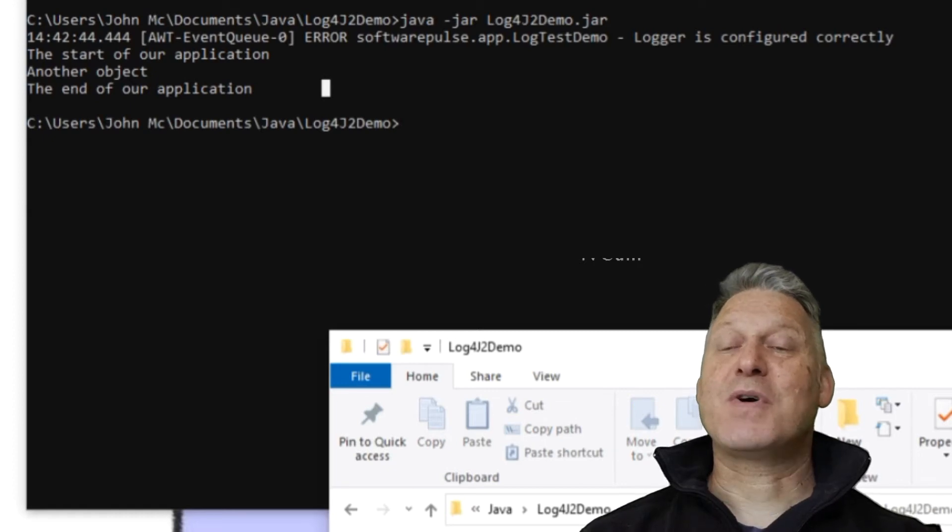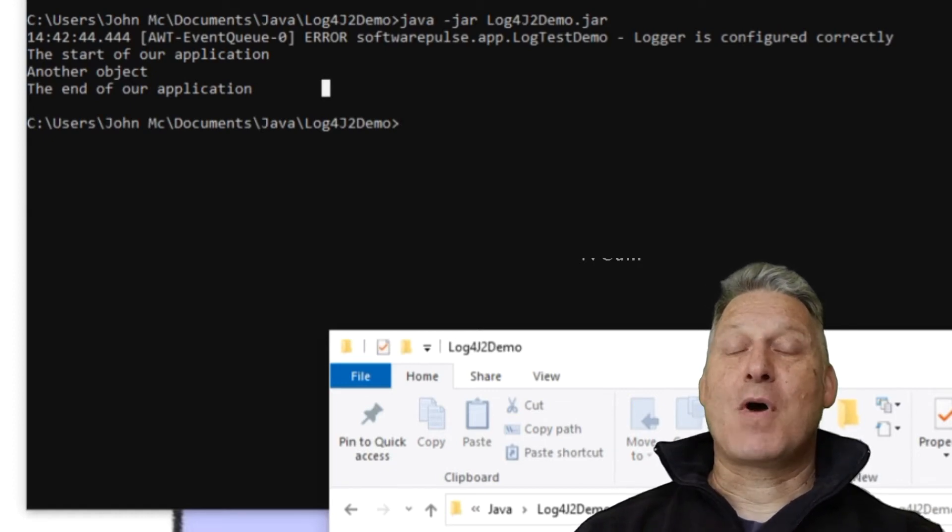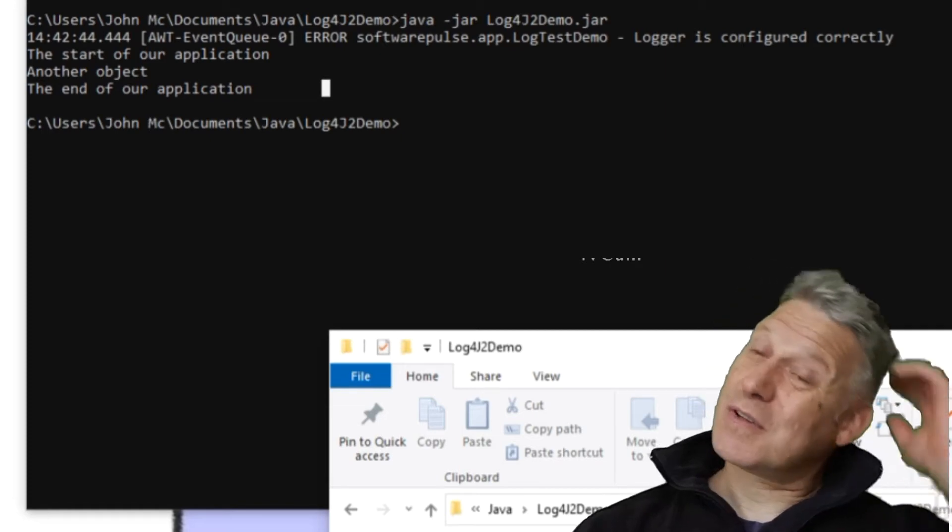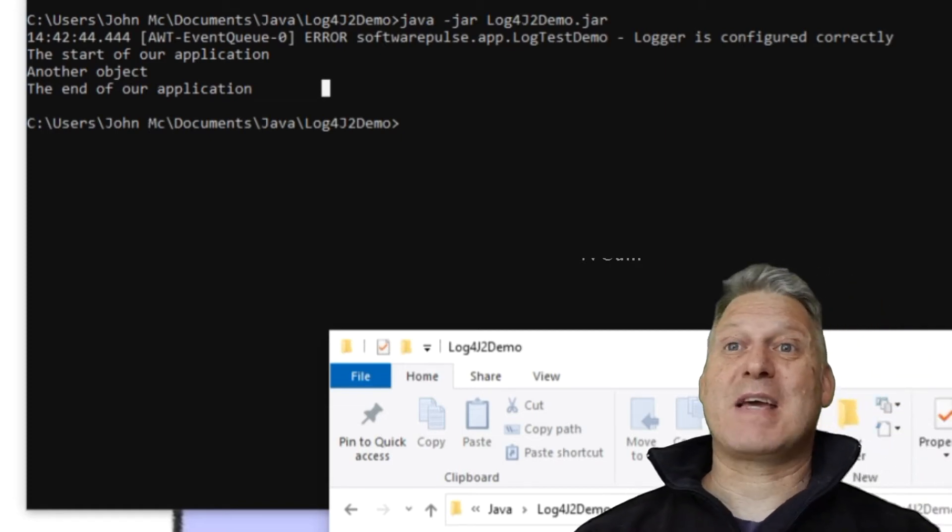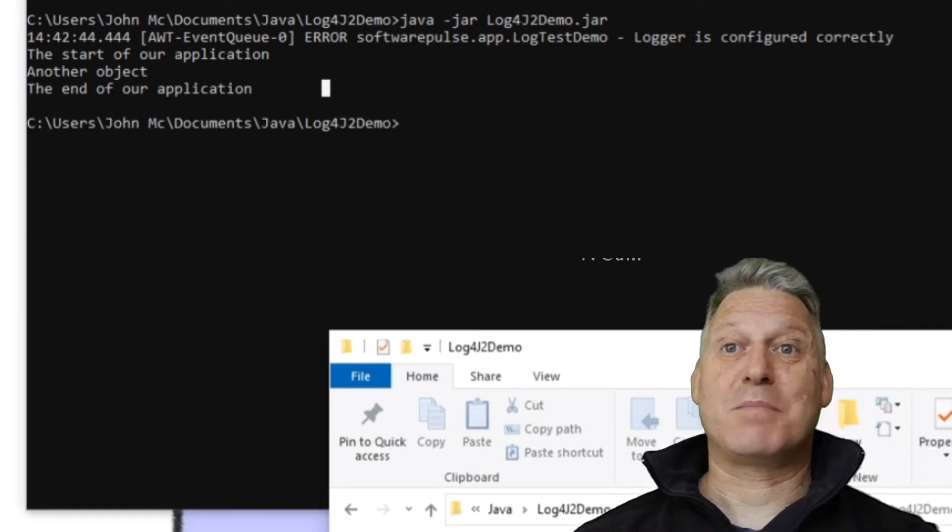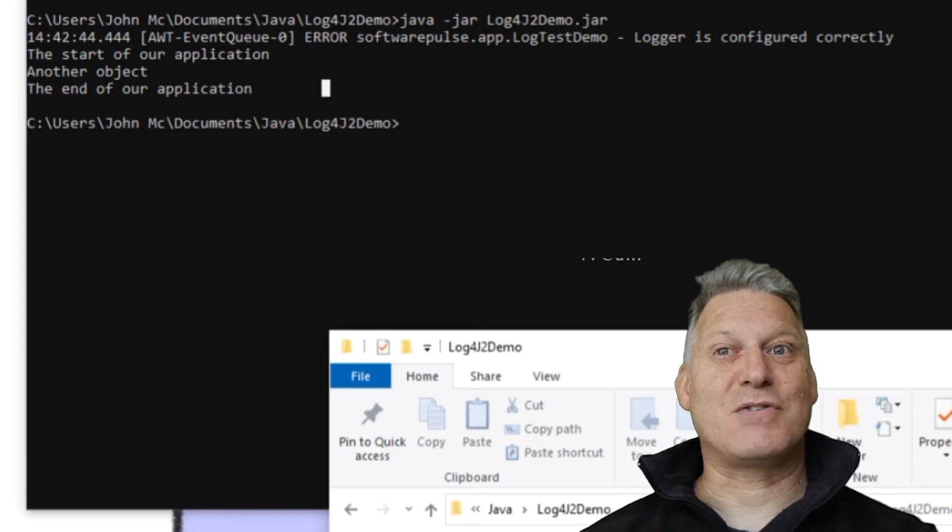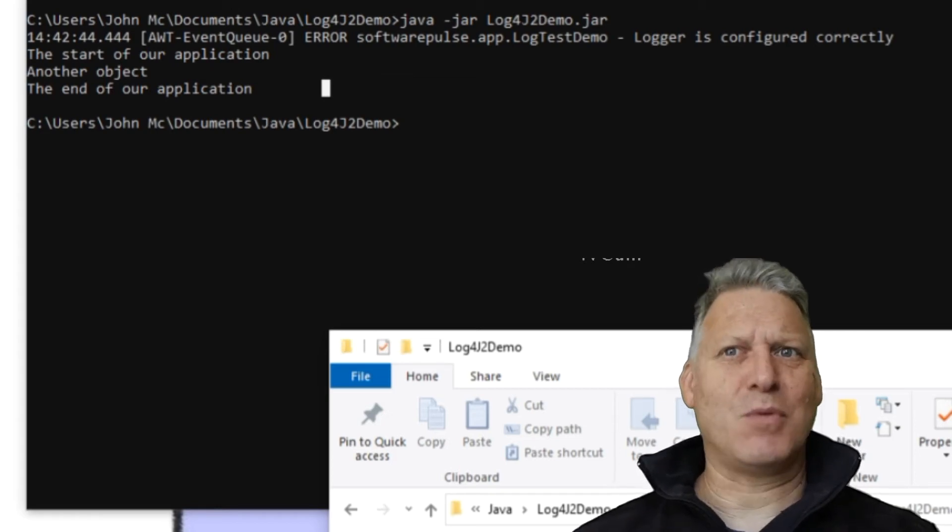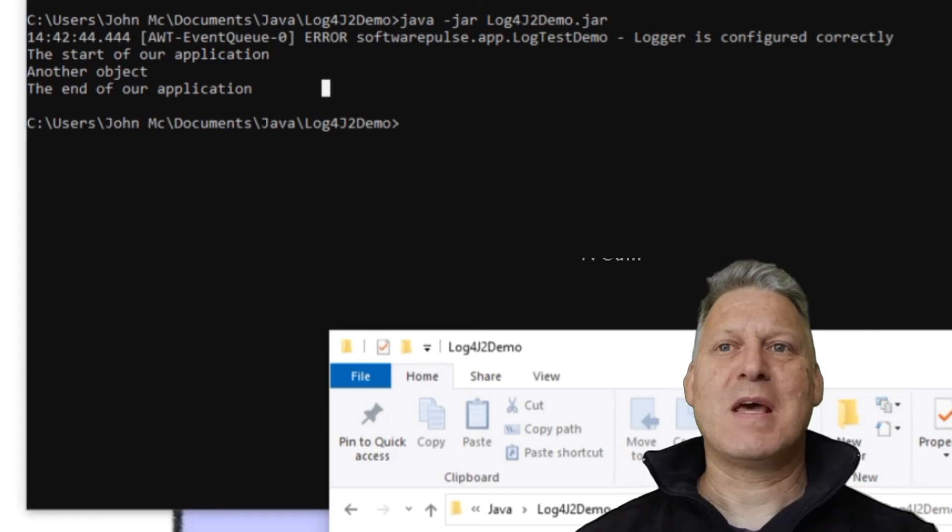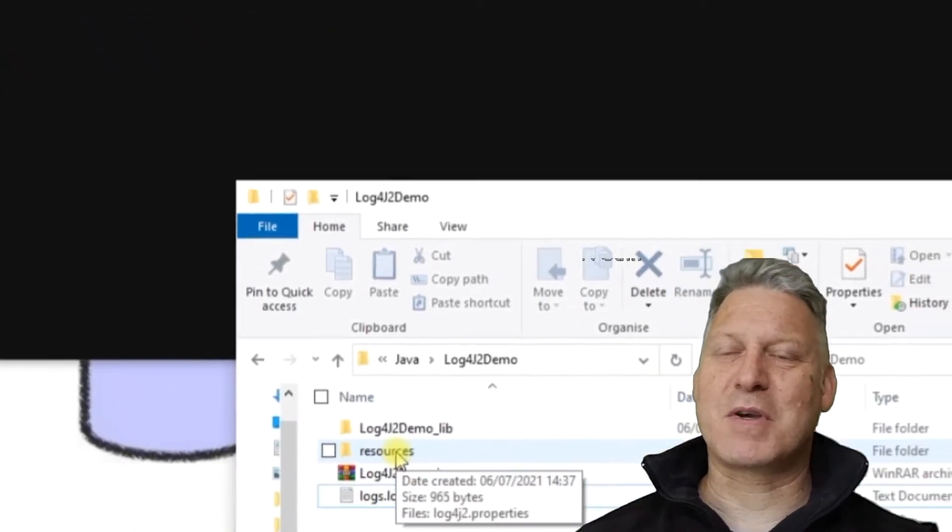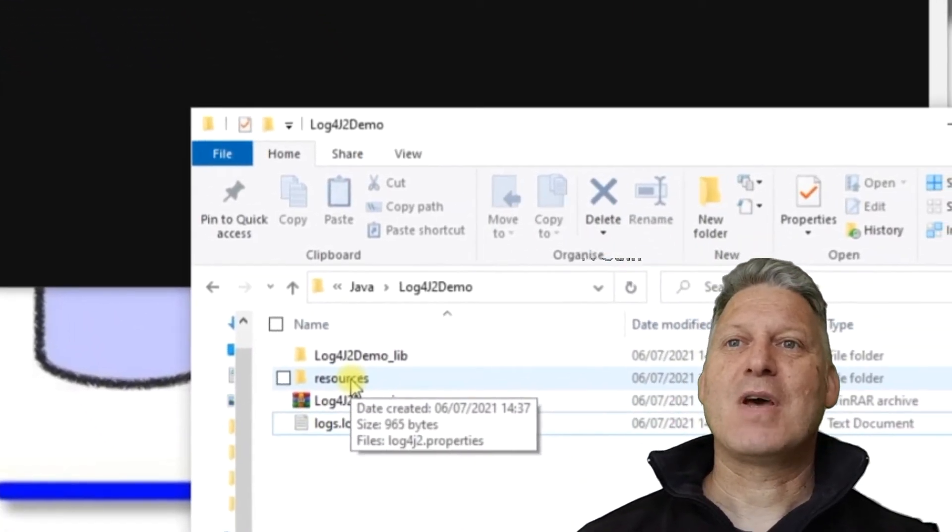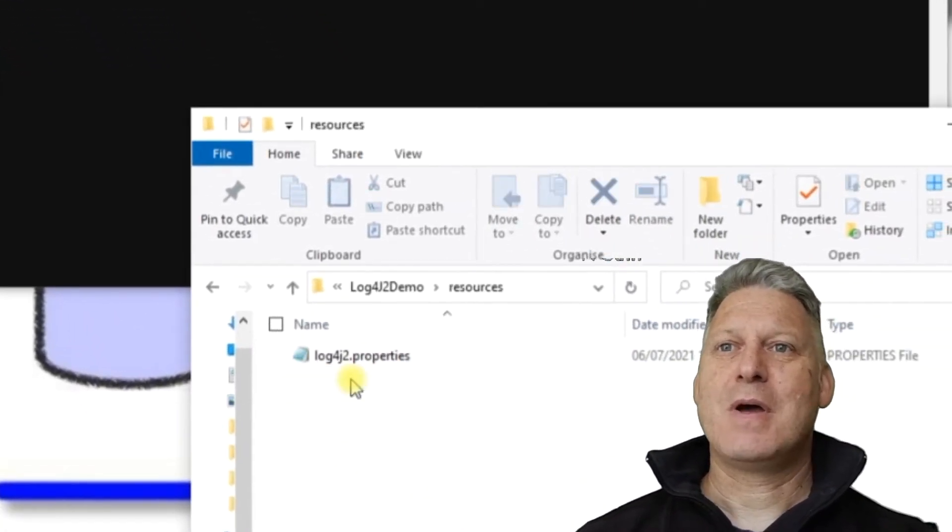Now the reason why you'd want to do any of this is because obviously you don't want to log lots of information when the application is out in the field. Bear in mind we're talking about desktop applications, so they're packaged up and deployed onto people's machines. And once they're on people's machines, you have no visibility about what's going on.